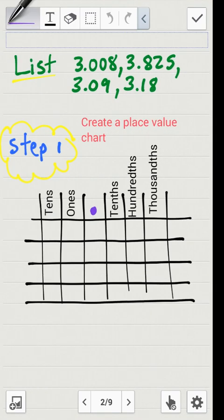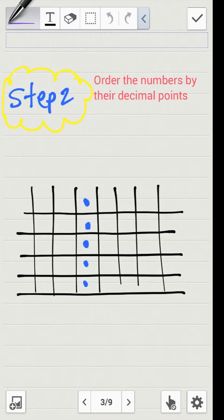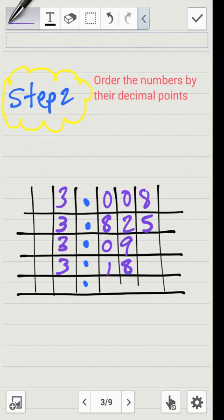The first step is to create a place value chart. I've gone ahead and created one here. Pay close attention to the decimal point — I want to make sure I order all numbers by the decimal point. So we take that list of numbers and put them on the chart aligned by the decimal point. The first number was three and eight thousandths, the second was three and eight hundred twenty-five thousandths, then three and nine hundredths, and three and eighteen hundredths.